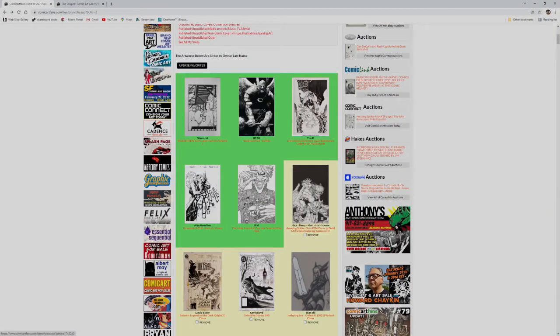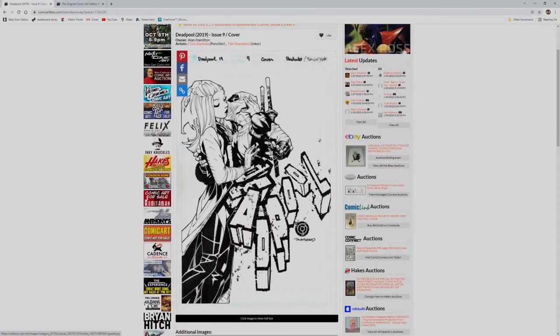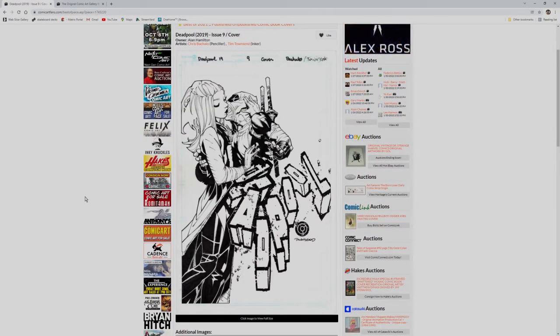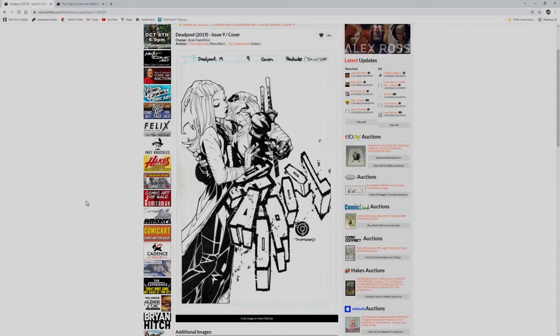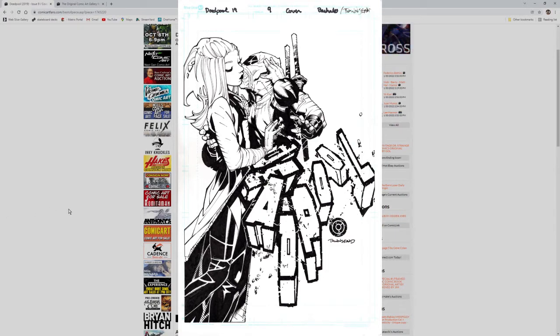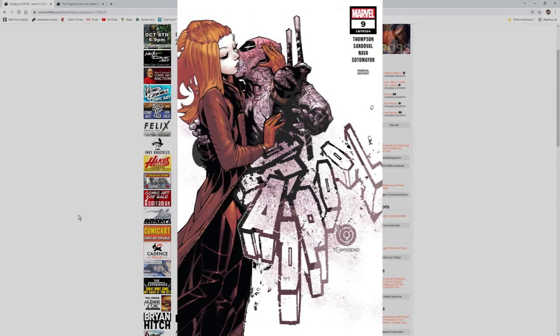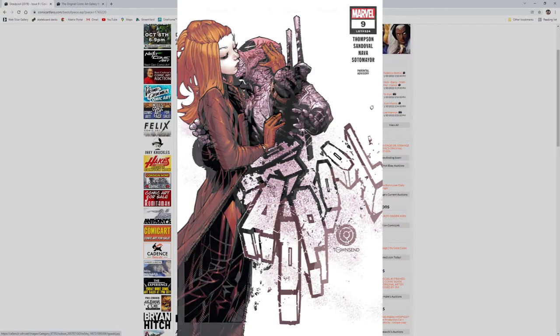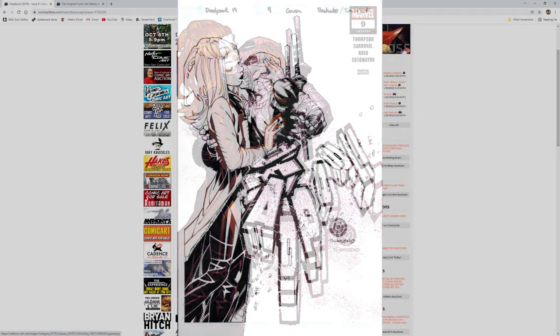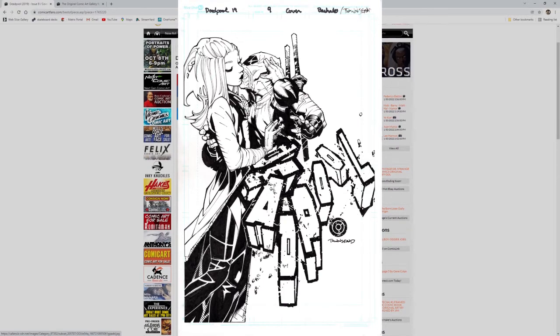My next pick is this Deadpool number nine cover from Chris Bachalo and Tim Townsend in the collection of Alan Hamilton. I don't know what it is exactly, but Bachalo has a very distinct look to his characters' faces, and Tim's inks really do complement this. Throw in Deadpool breaking the fourth wall, crashing into the title, and I've got to give this one my vote.